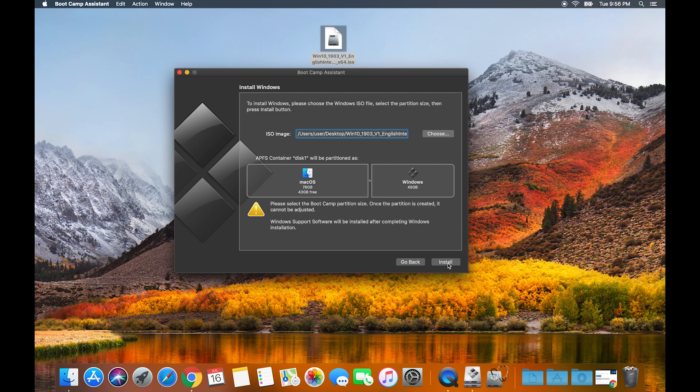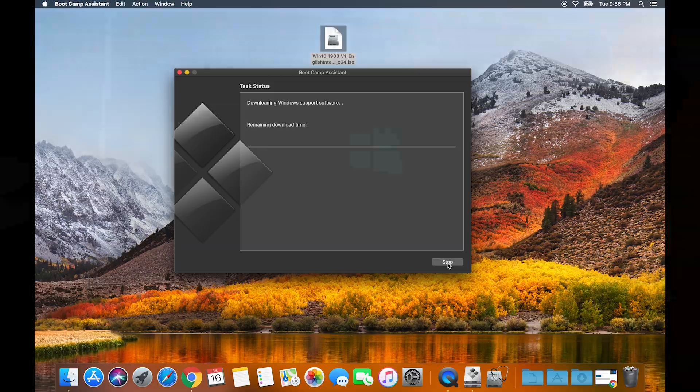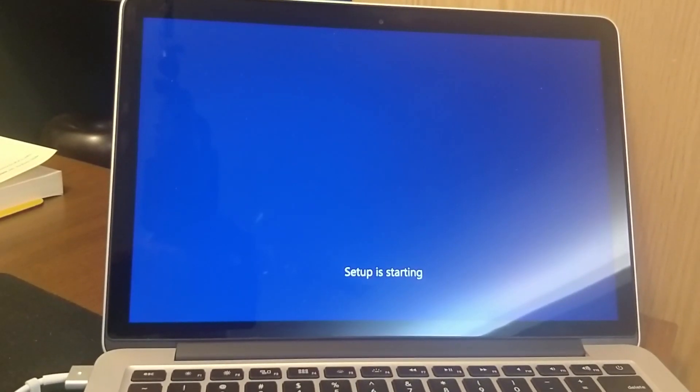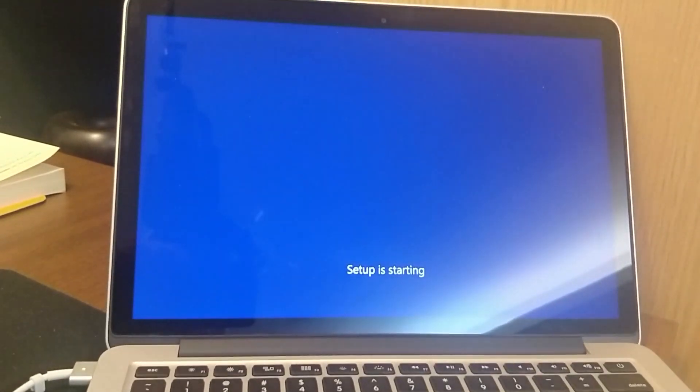After that, click install and then let it install. Afterwards it will reboot, and then hopefully it should reboot into your Windows 10 setup, and then I'll see you there.